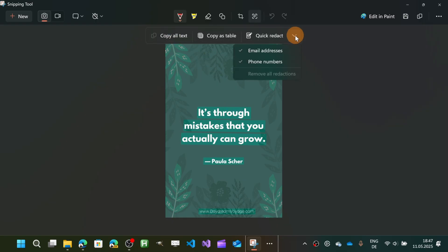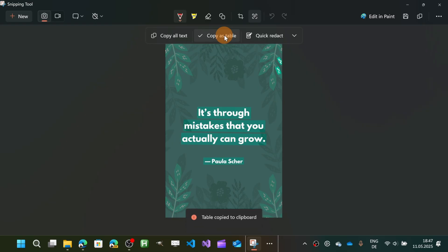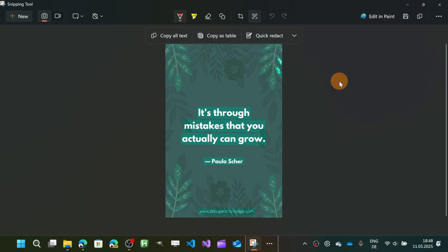And here, very cool, I can copy all text, I can quick redact email addresses or phone numbers, I can copy this as a table if I want, and then again you have everything copied in the clipboard so you are able to do what you want with the text.